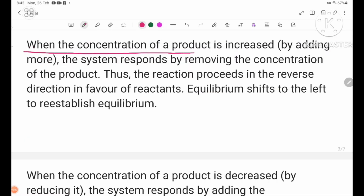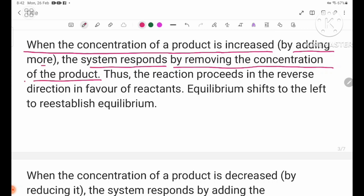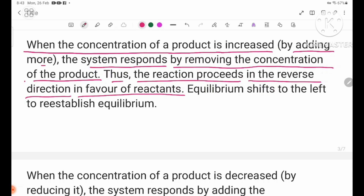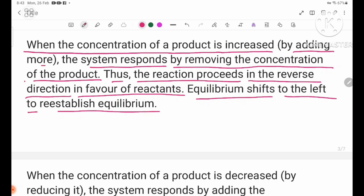When the concentration of a product is increased by adding more, the system responds by removing the concentration of the product. In this case, the reaction system shifts to add reactant concentration, so the reaction proceeds in the reverse direction in favor of reactants. Equilibrium shifts to the left to re-establish equilibrium.